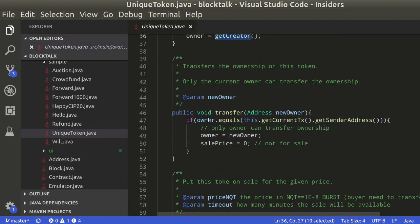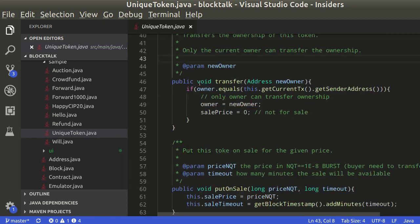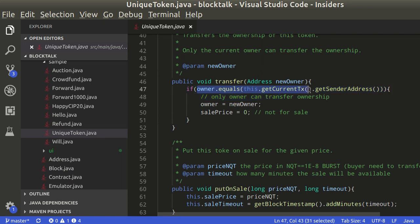The current owner can transfer the ownership. This conditional assures that only the owner is able to transfer the token.